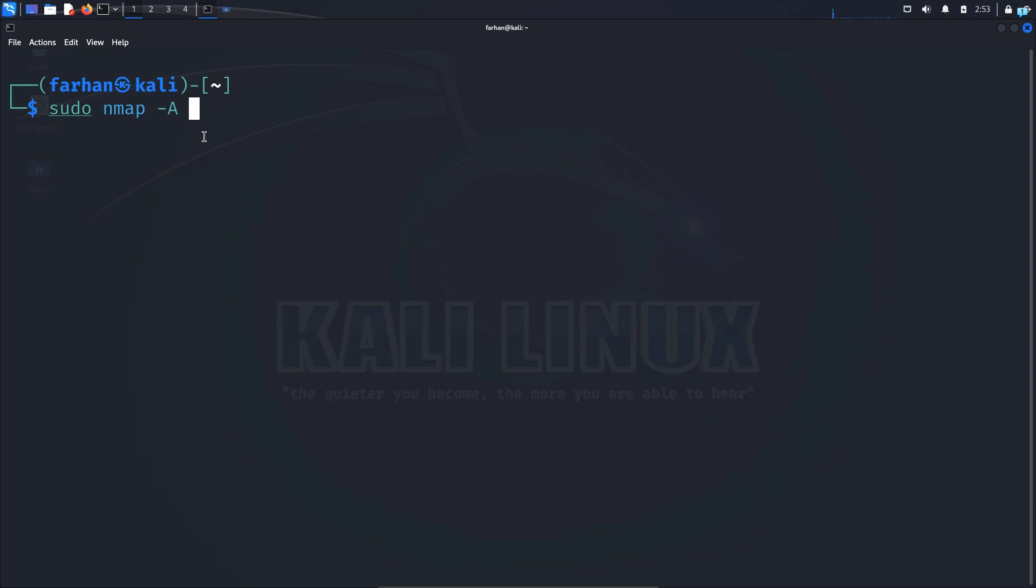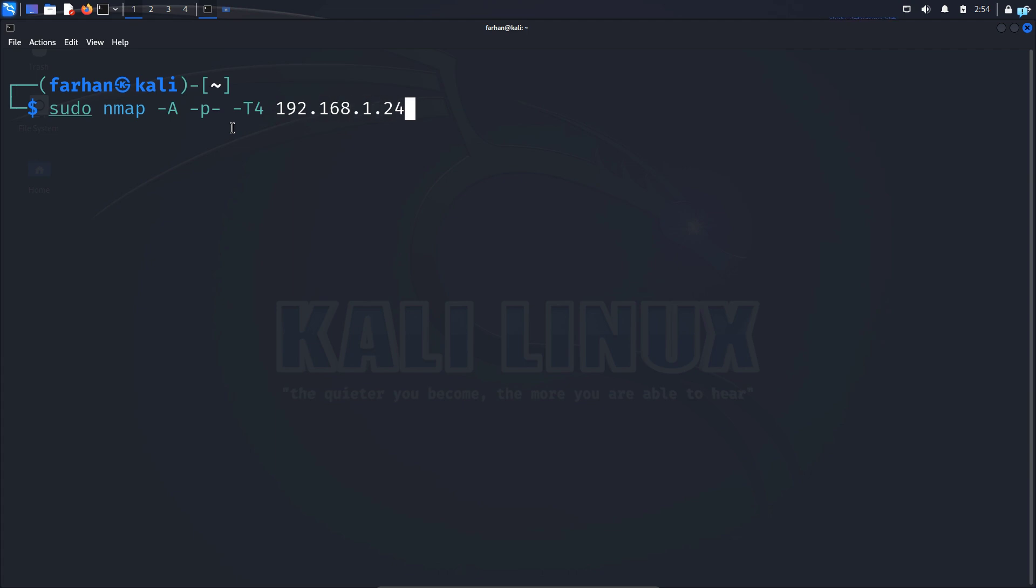This time I will scan all the ports. So -p- -T for the aggressiveness of the scan. And I will give the aggressiveness 4. It is lower than 5 but still aggressive. And then I will give the IP address which is 192.168.1.24. I want to save the output of my scan. So that's why I will give -oN. And the name of the text file that I want to save my output in. I will call it output.txt. Now press enter.